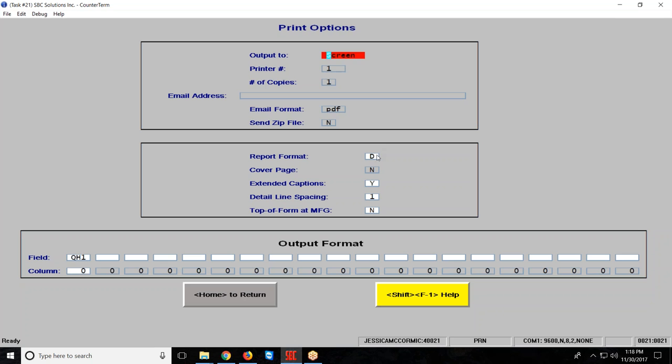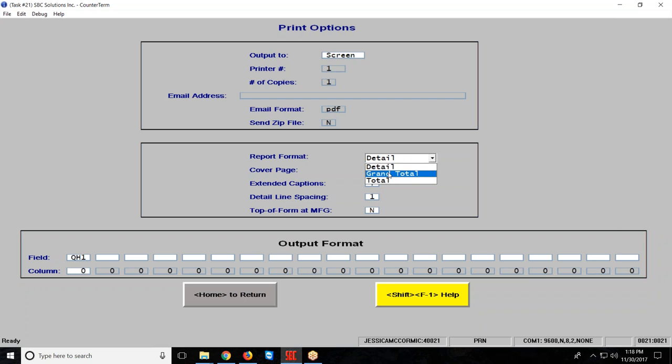The one thing I wanted to bring to your attention for this particular report is the format. I can print it in detail, which shows every single part in my inventory. I can do it as a grand total, which means just a single line item of information that gives me a value, or I can do it in total, which gives me a total per line code.